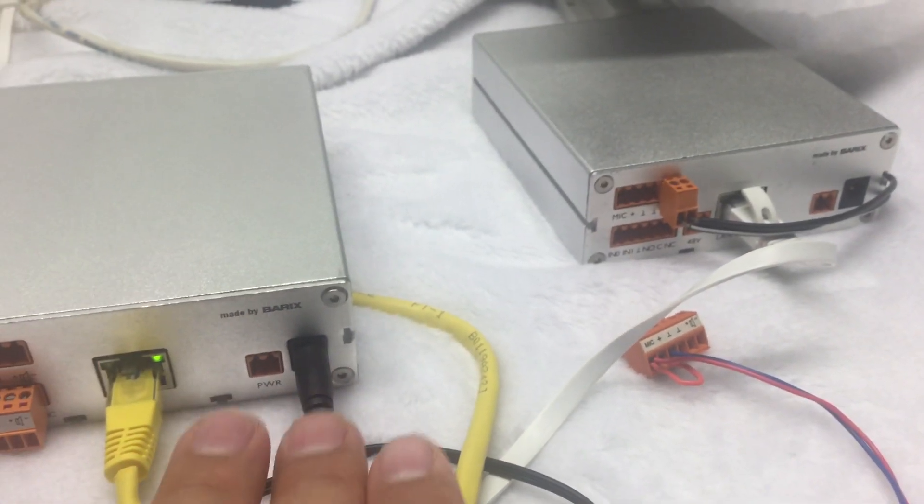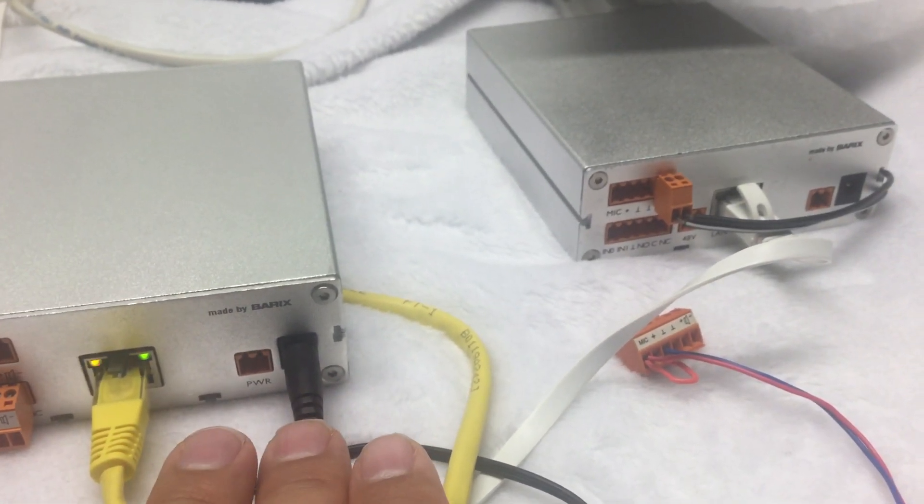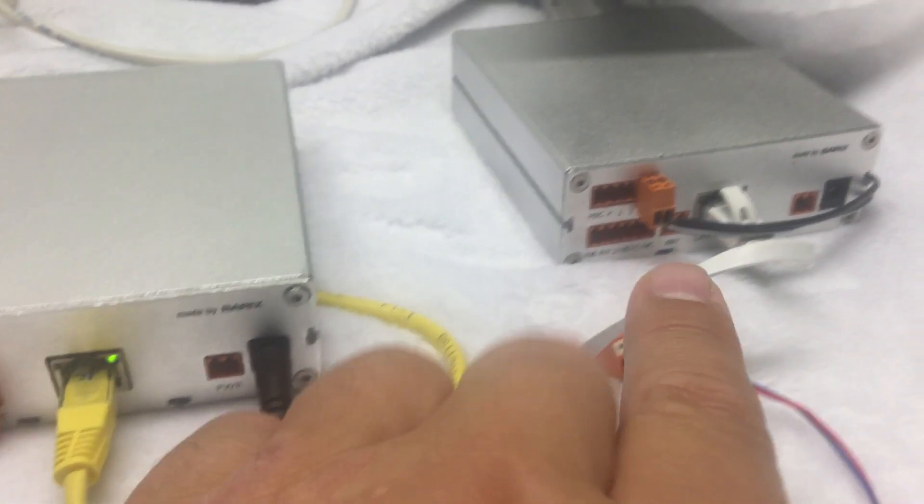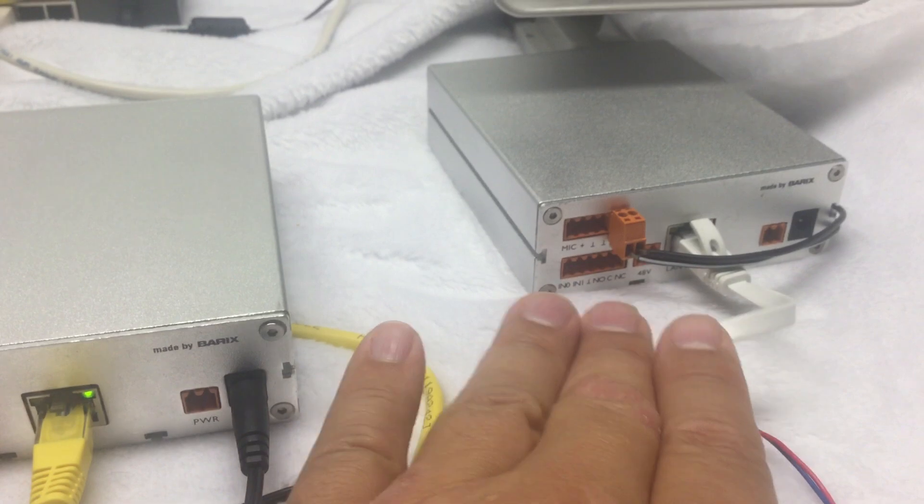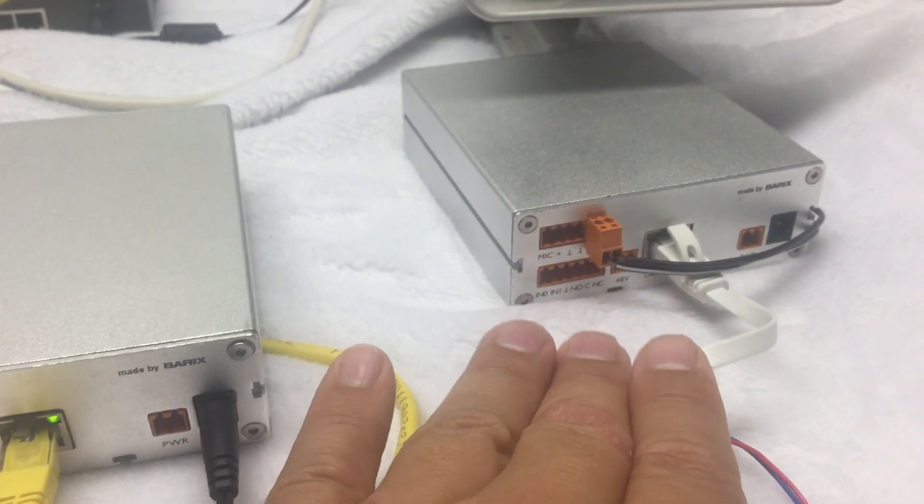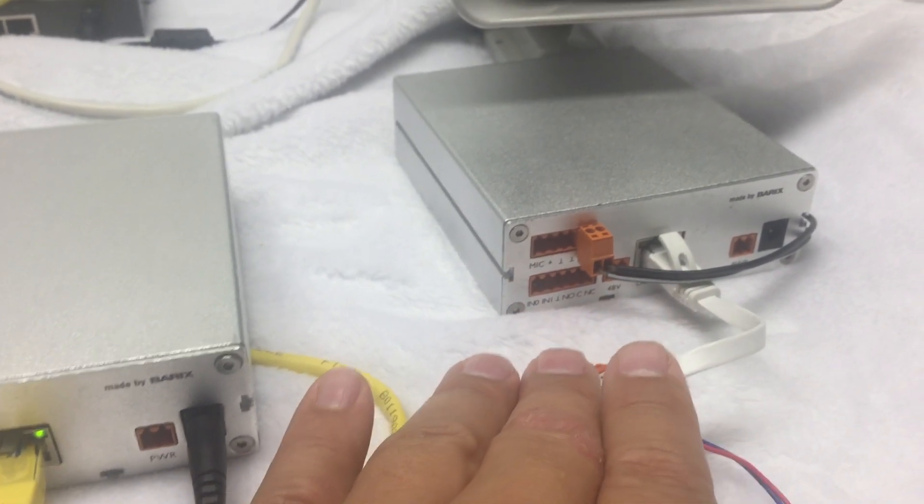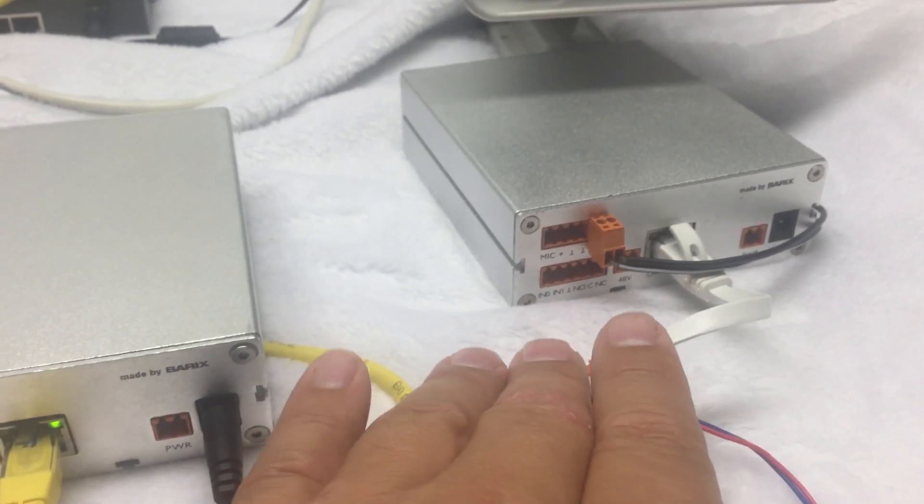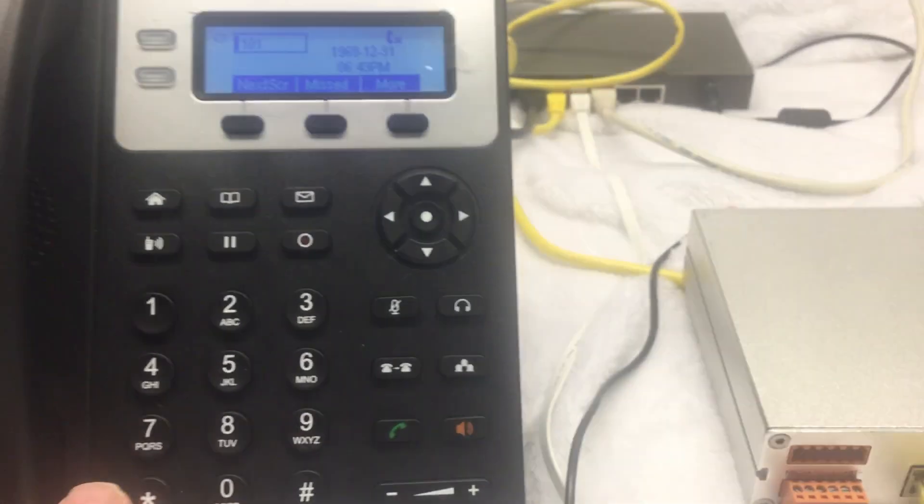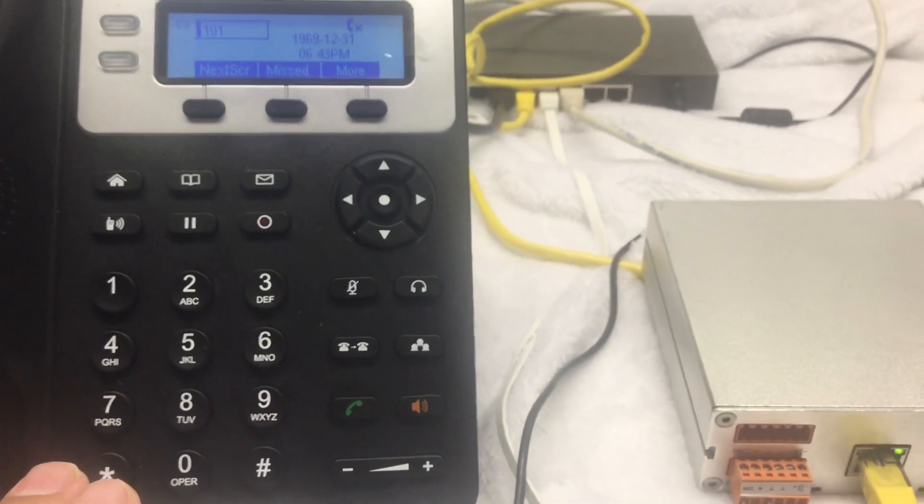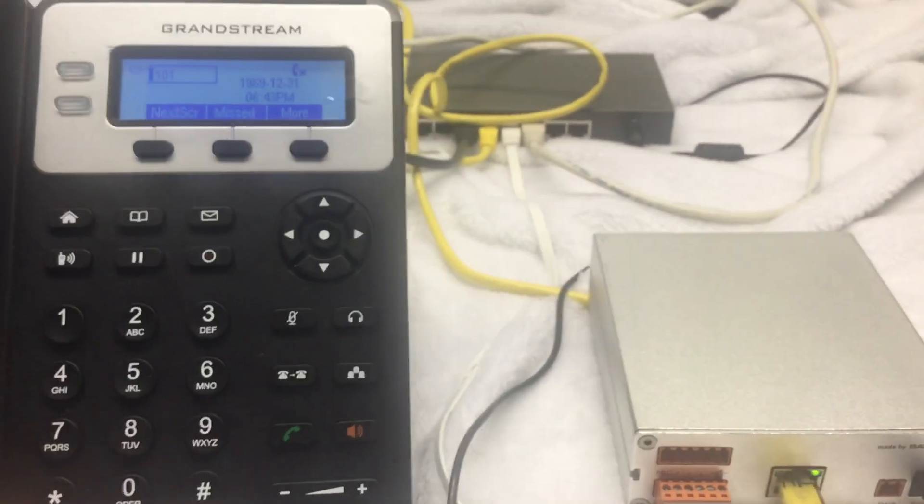I've got external power to power the 100. The 200 is PoE, so I have just a PoE power right here. And then the phone, of course, is PoE, the VoIP phone.